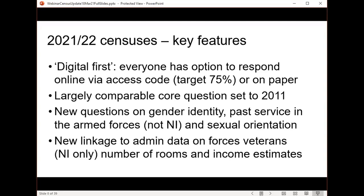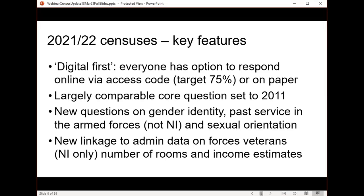Key features of the censuses we're doing right now: this is the first time the census has been described as digital first, with the whole system designed for online completion. The target is that 75% of the population will complete the census online via an online access code. Some neighbourhoods will still receive paper forms, targeted to areas where internet connectivity is poor or demographics are unlikely to respond online. Everyone has a chance to go either online or on paper — a mixed mode enumeration.